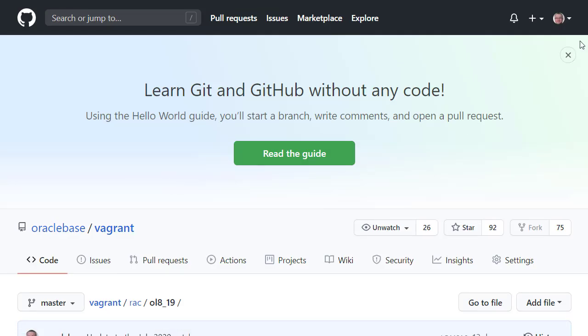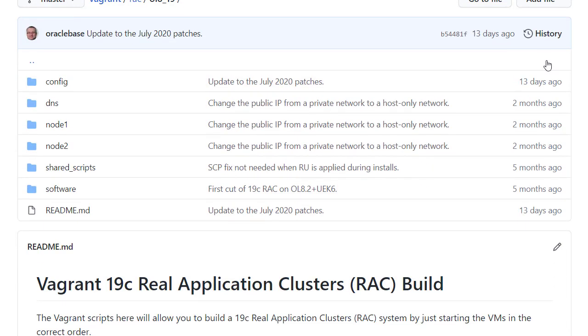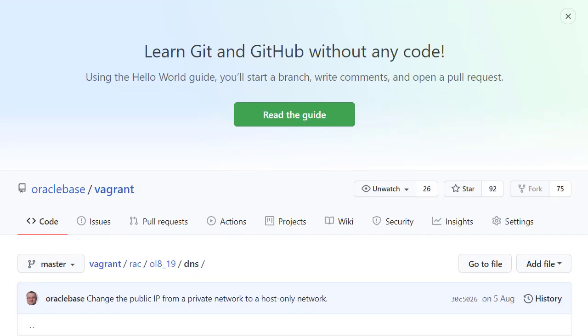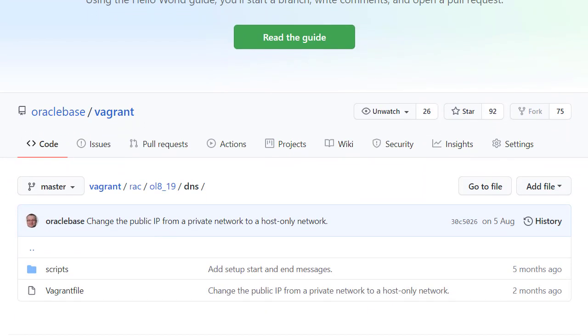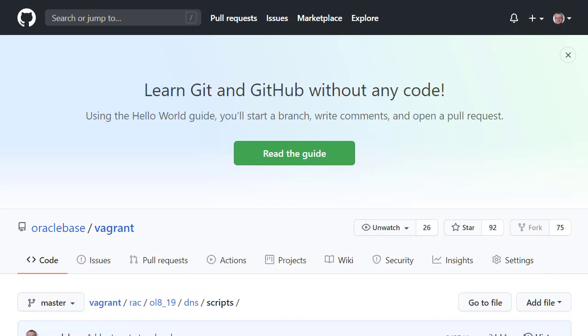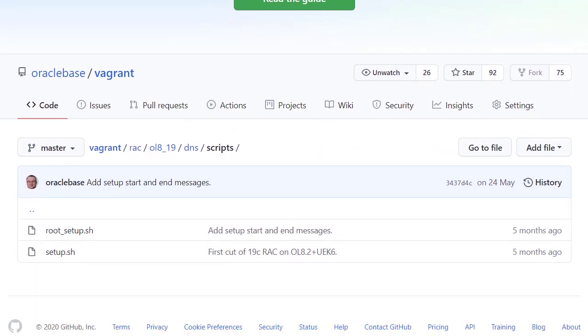Next we look at the DNS directory. There's a Vagrant file to build the DNS server, and a scripts directory for custom scripts. Inside the scripts directory we have a setup script that just runs the root setup script as the root user. The root setup script calls all necessary shared scripts and performs any custom actions to complete the DNS build.